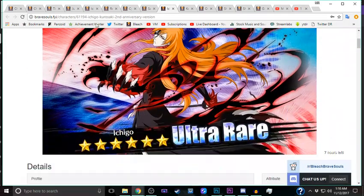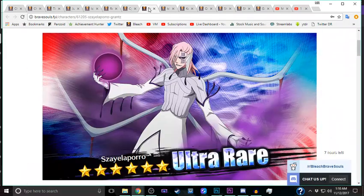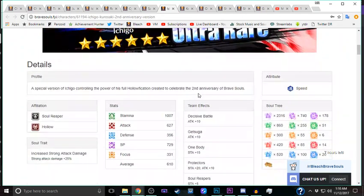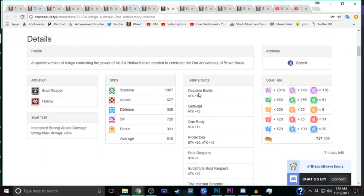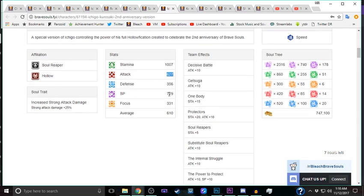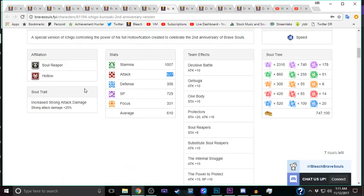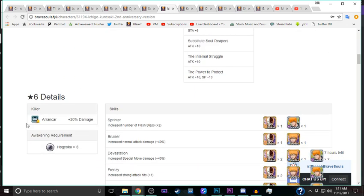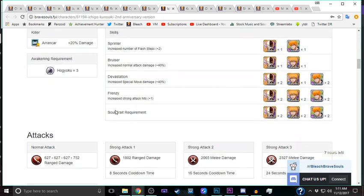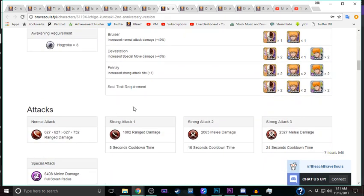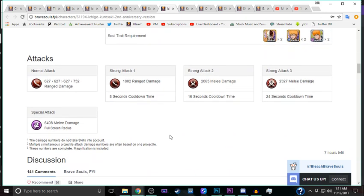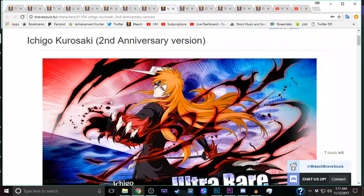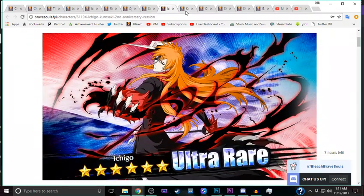Then I did Ichigo. Szayelaporro and Ichigo were kind of on par for me when I was thinking this through. The reason I chose him is because like I said, strong attacks are kind of taking over the meta. He also has a boosted strong attacks trait, his killer is better. But really it's because of the frenzy strong attack 3 - it's like having a special level strong attack every 24 seconds. It's crazy the amount of damage this guy can dish out.